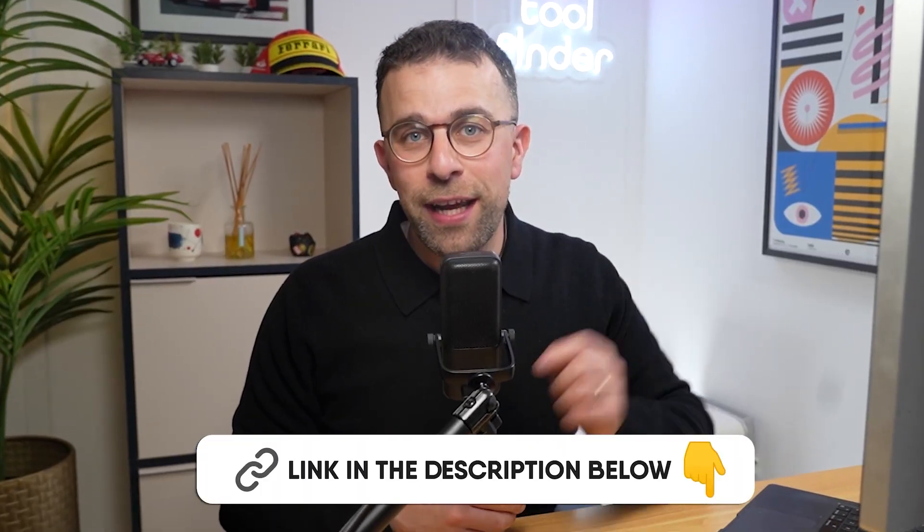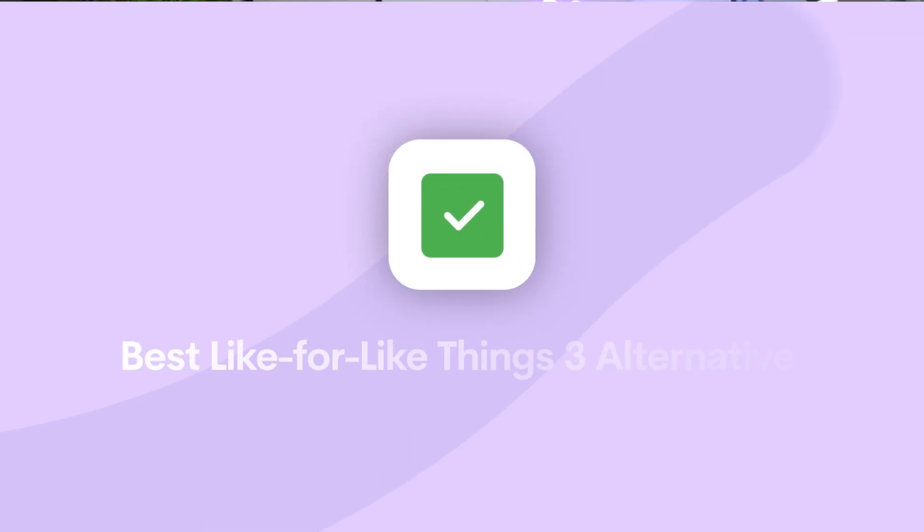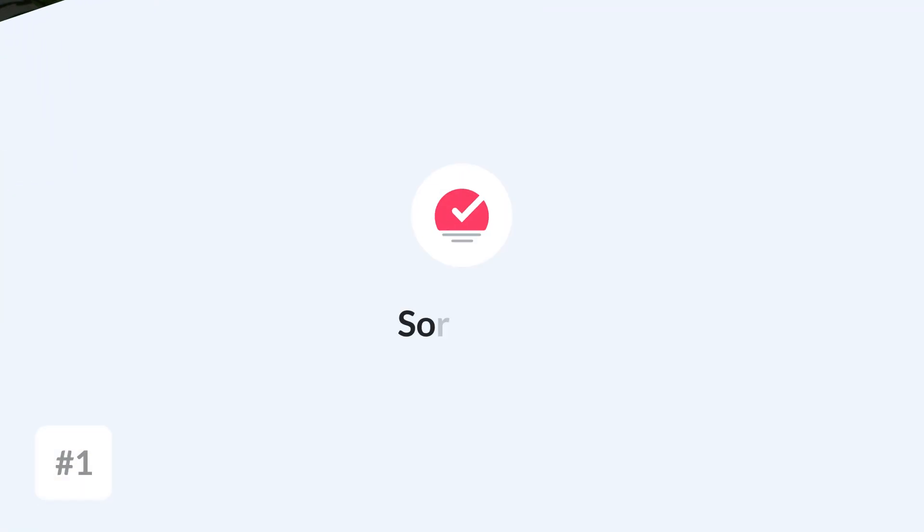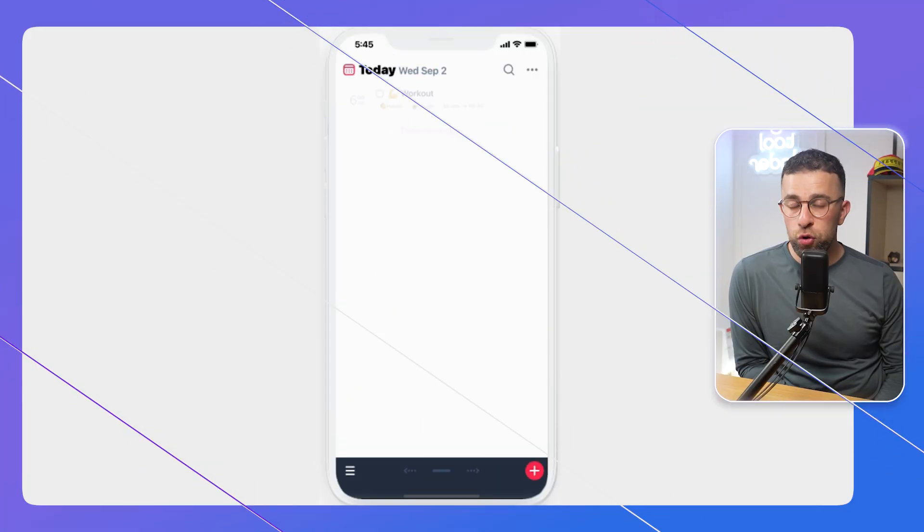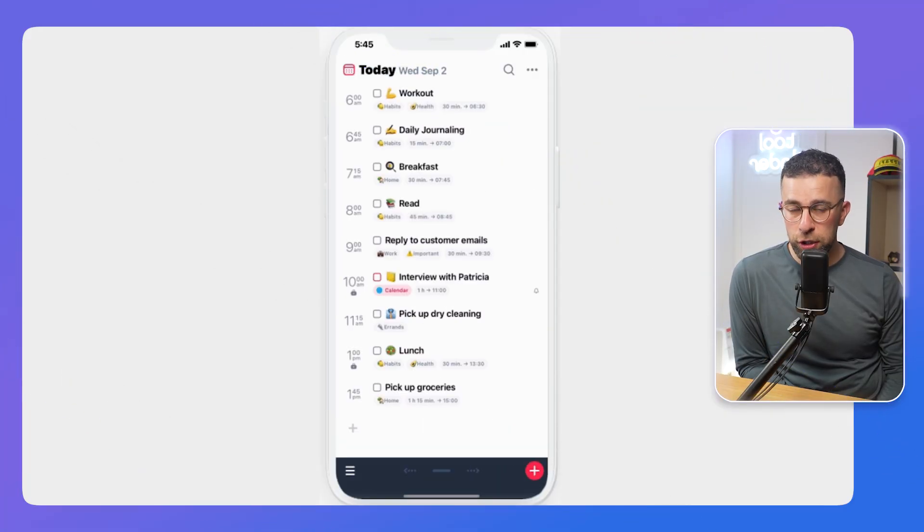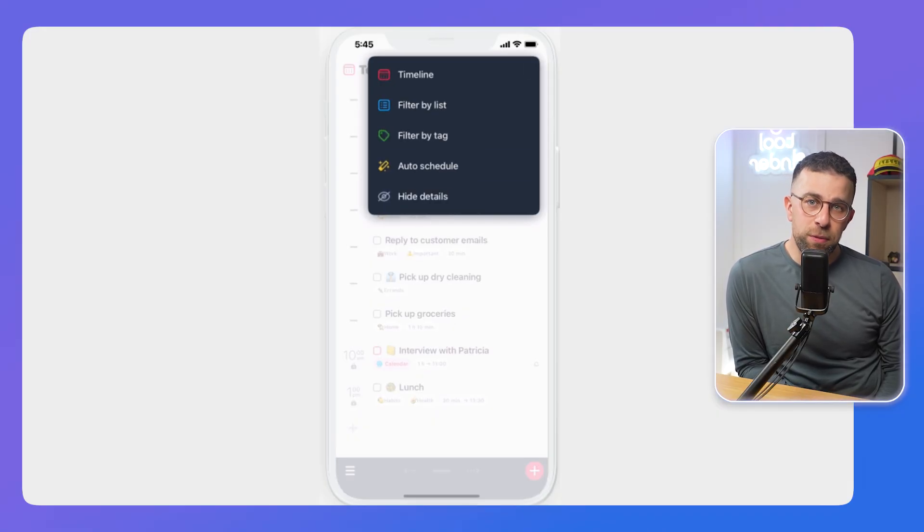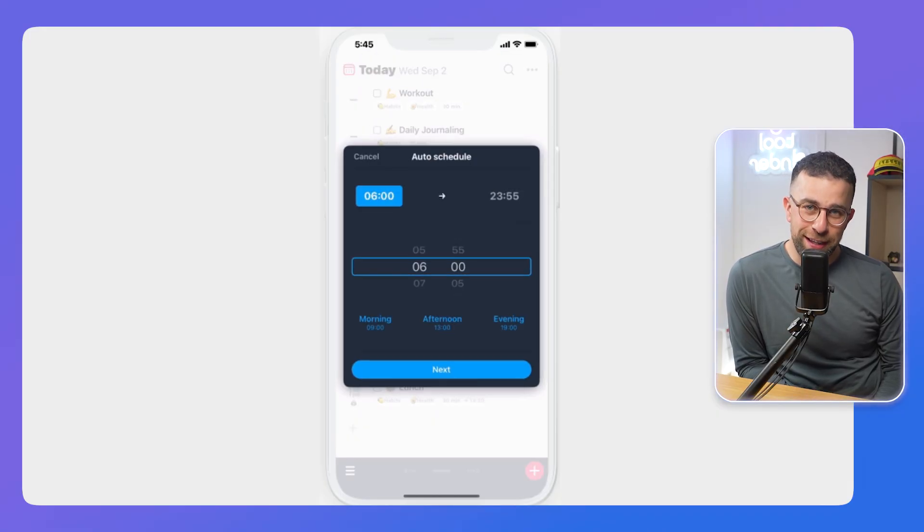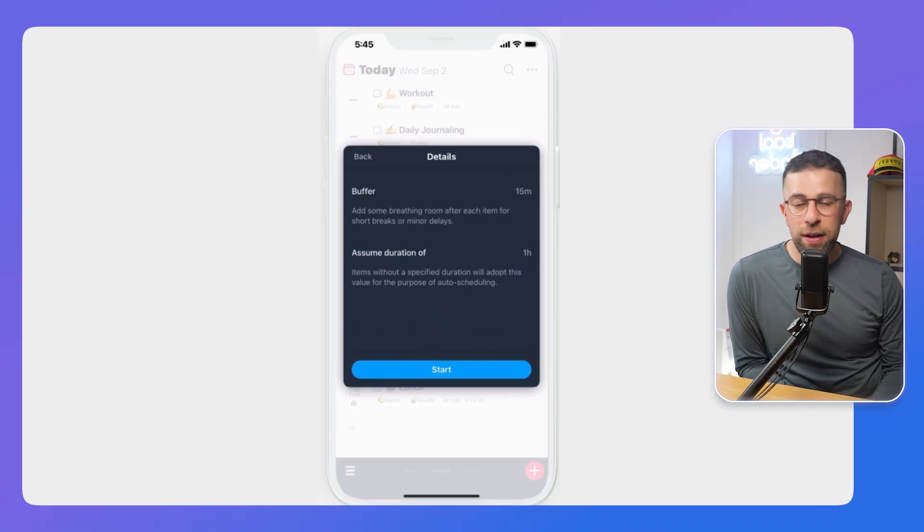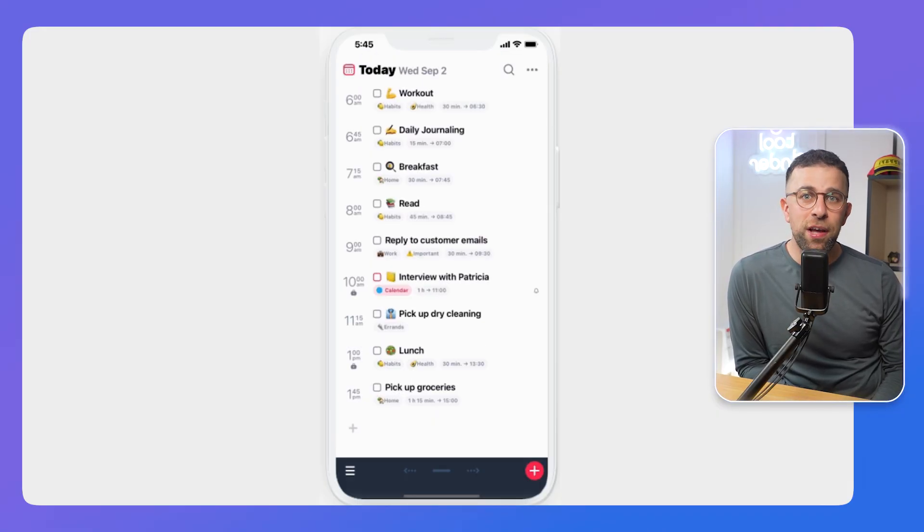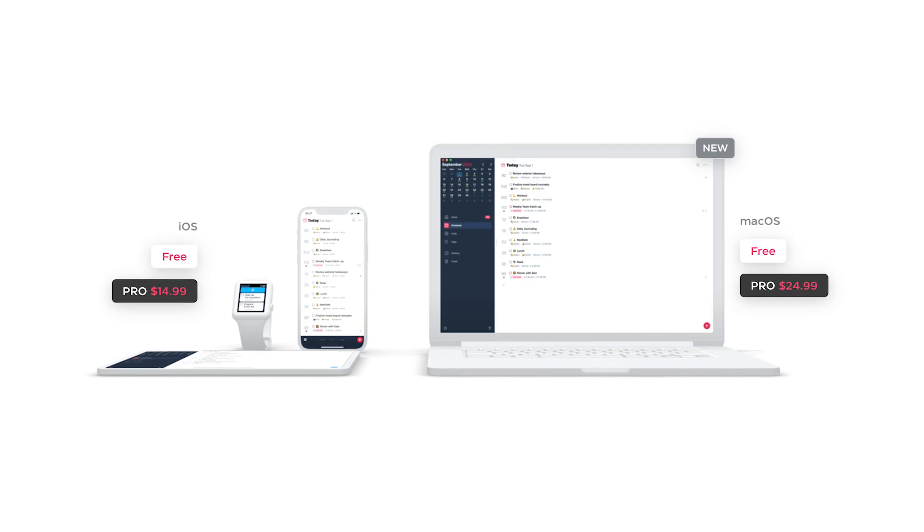Next up, if you're looking for a like-for-like alternative to Things 3, like you just want to replace Things 3, there's one called Sorted 3. This is an attractive one. It has auto-scheduling functions. Now in my opinion, it's not going to be as fast and buttery like Things 3. It's a bit of a downgrade in terms of that, but it does have a one-off payment and comes on Mac and iOS.